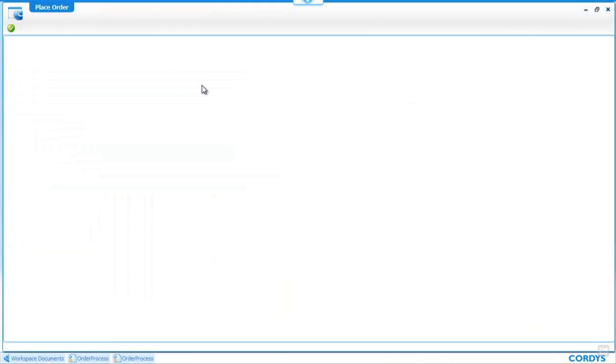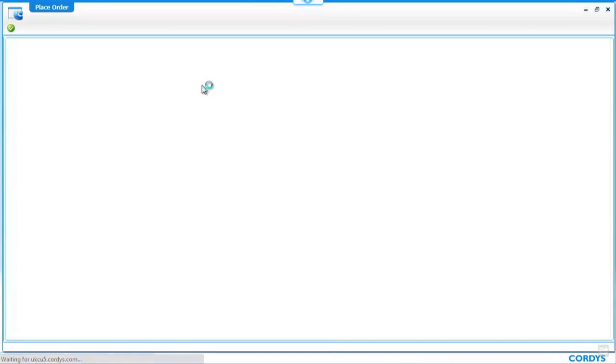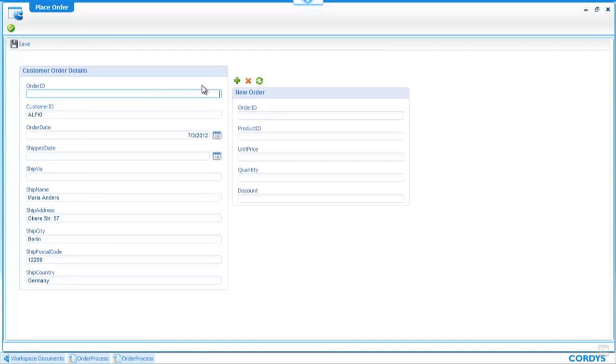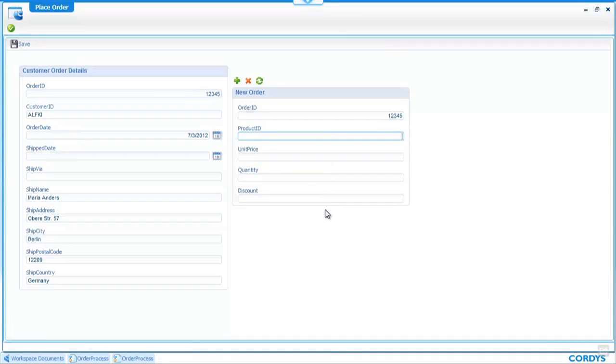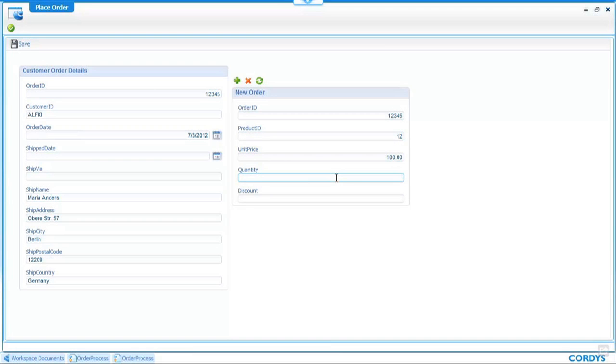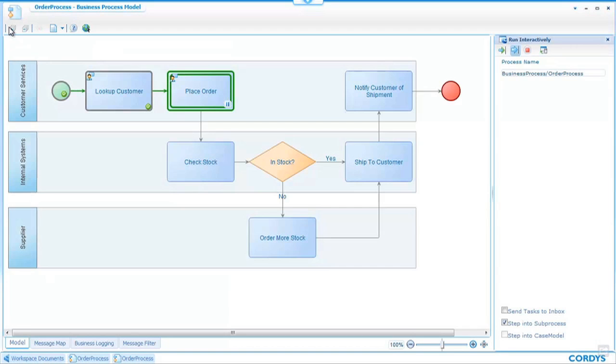Again this is a screen and based upon the mappings that we created earlier in the message map tool we can see that we've mapped through some of the customer information into this screen. We can go and enter an order ID and then enter some product details to place an order so product ID of 12 the unit price is 100 dollars and we want 20 in quantity.